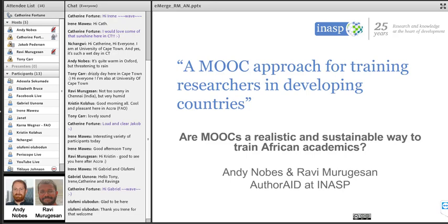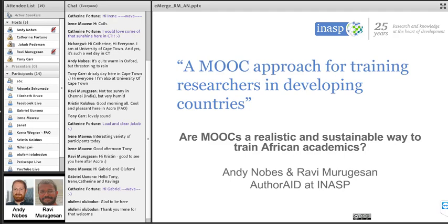Welcome everybody to today's webinar, titled 'A MOOC Approach for Training Researchers in Developing Countries.' This is the third in a series of Emerge Africa webinars where we look into the current status of how African higher education institutions are making use of MOOCs.